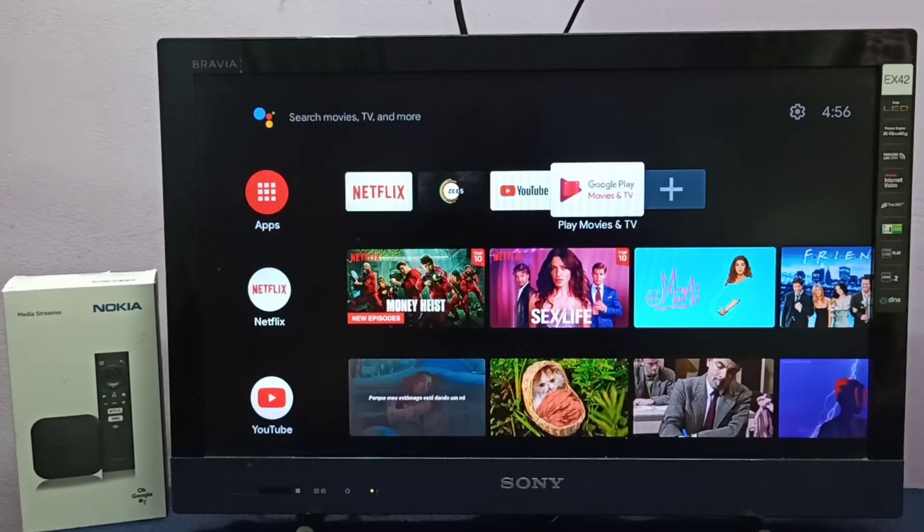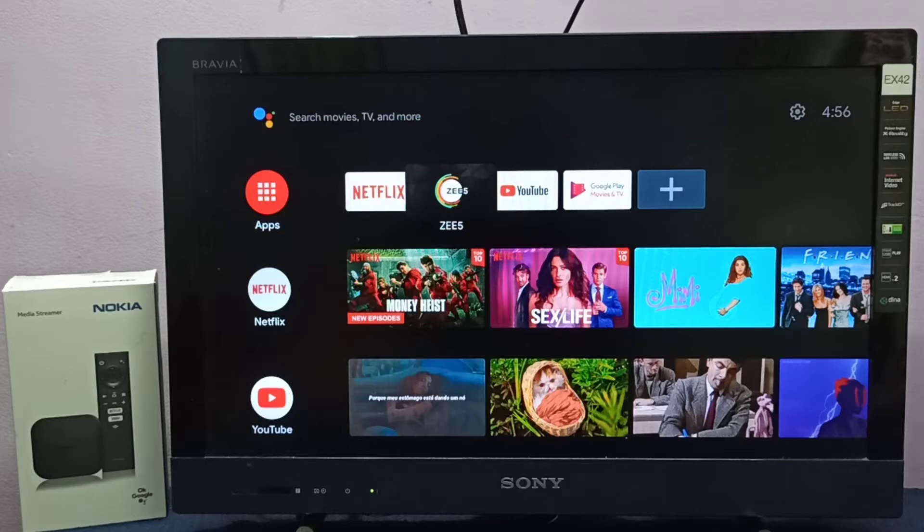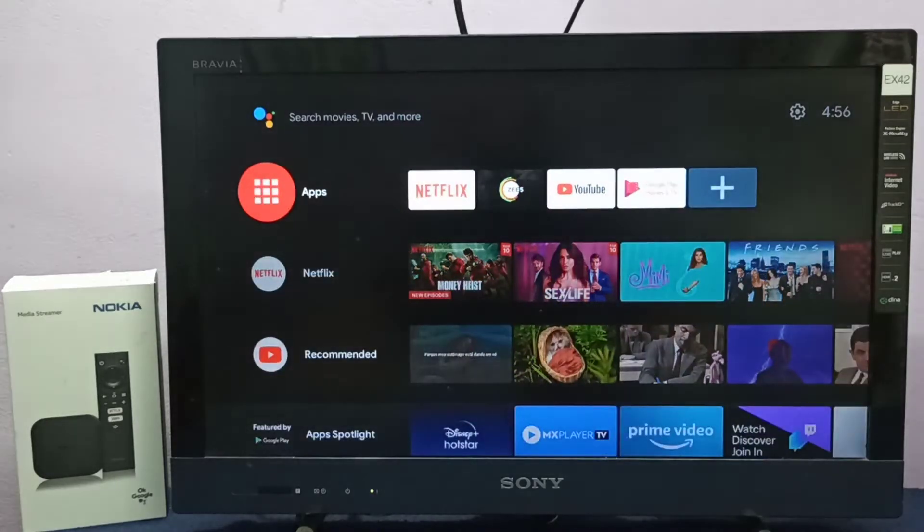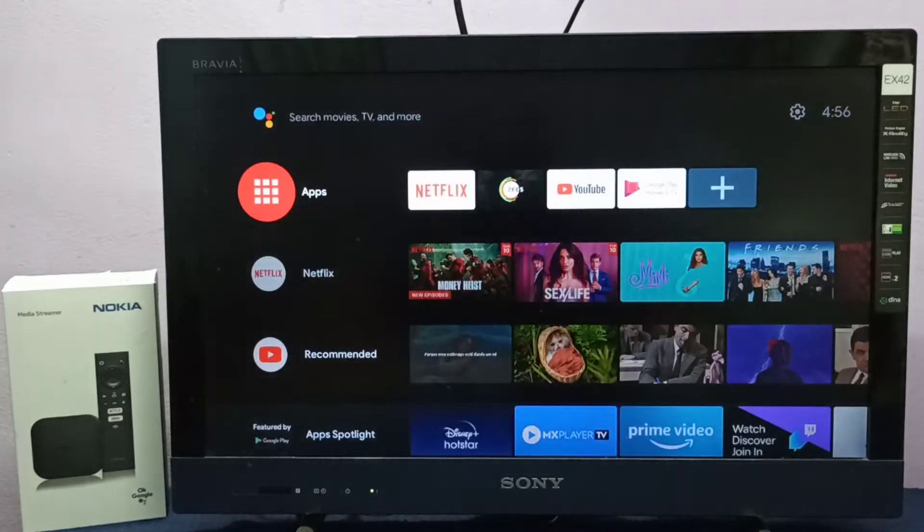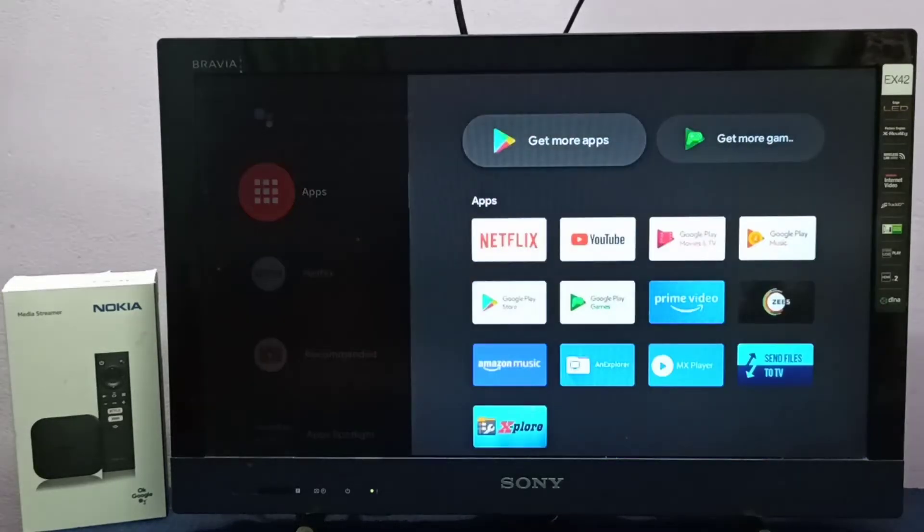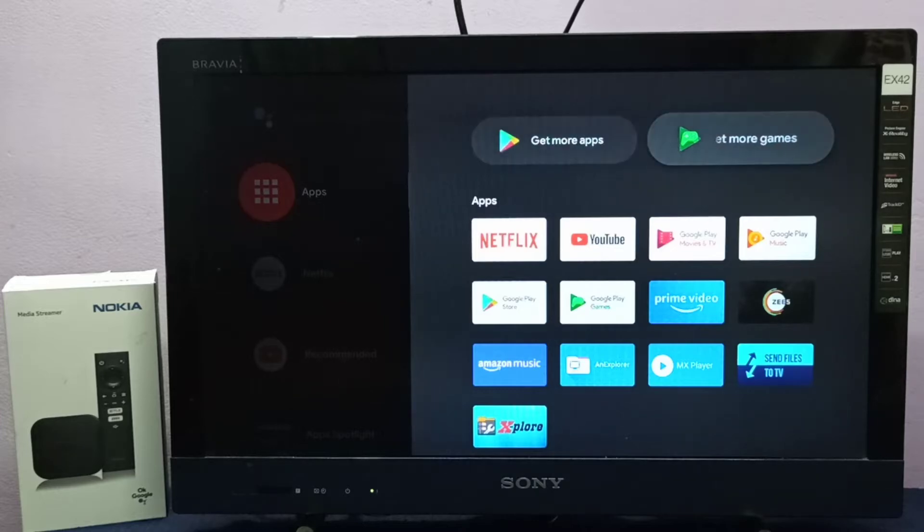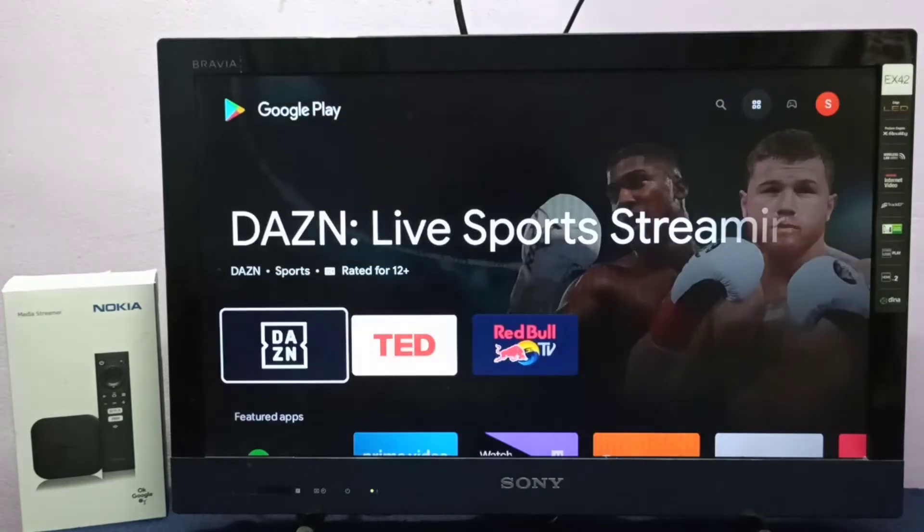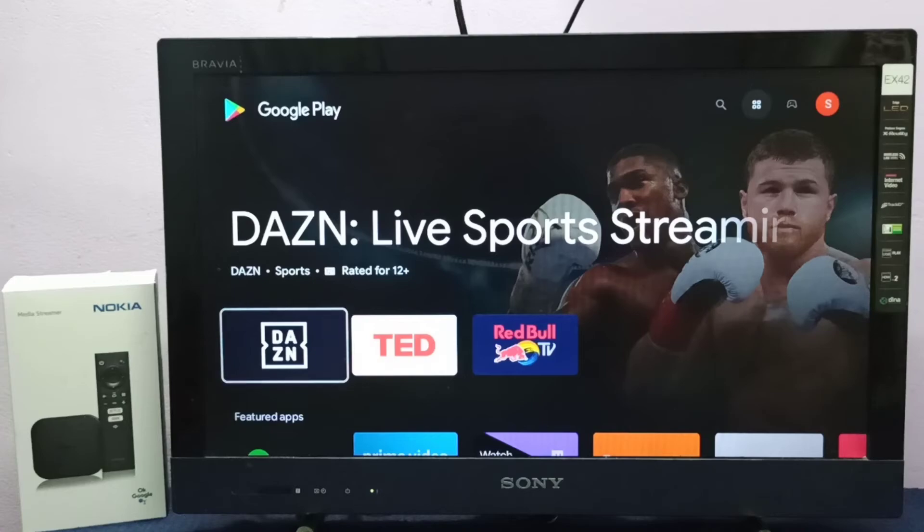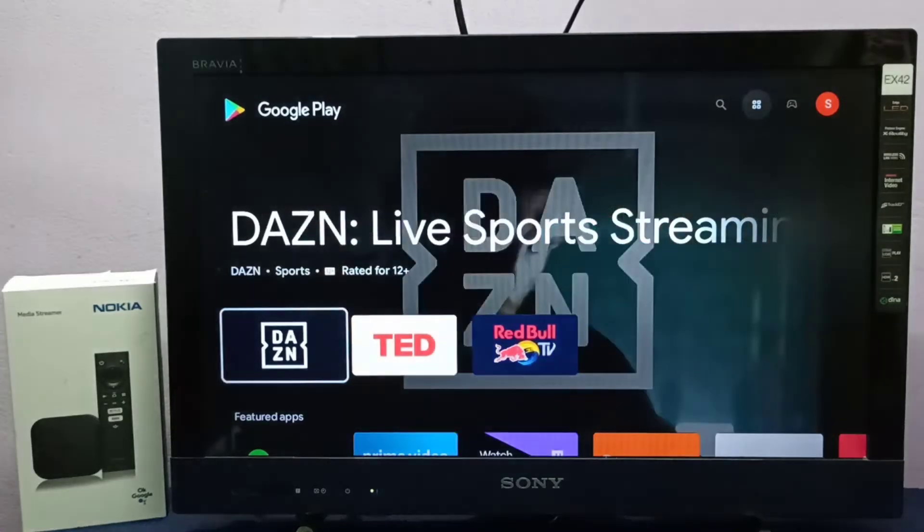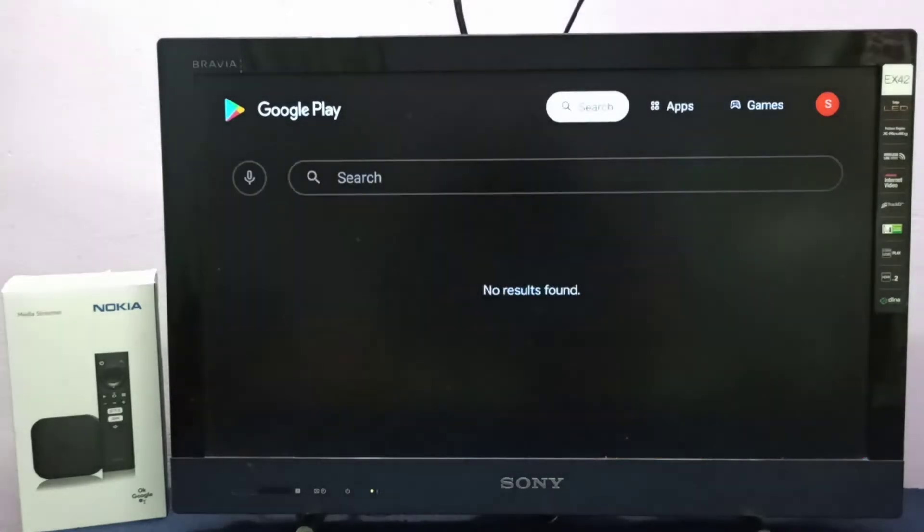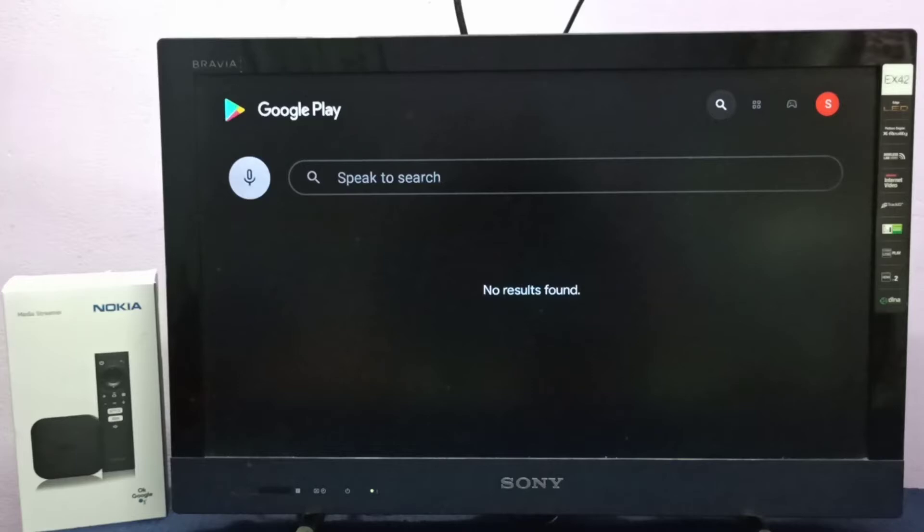Hi friends, this video shows how to install VLC media player. First, select apps from the left side, then select get more apps. Here we have two options.